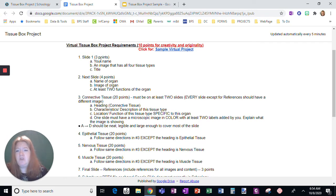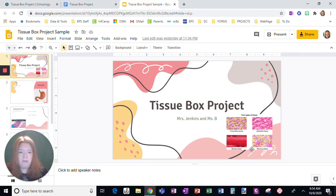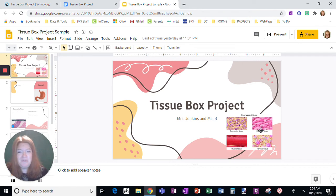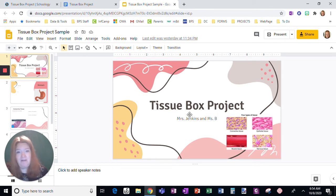Slide one should be your name, an image that has all four tissue types and a title. So here I found one that had all four. If you don't find an image that has all four, well, use four images. Title. I used a simple title. You just have to have one and your name.